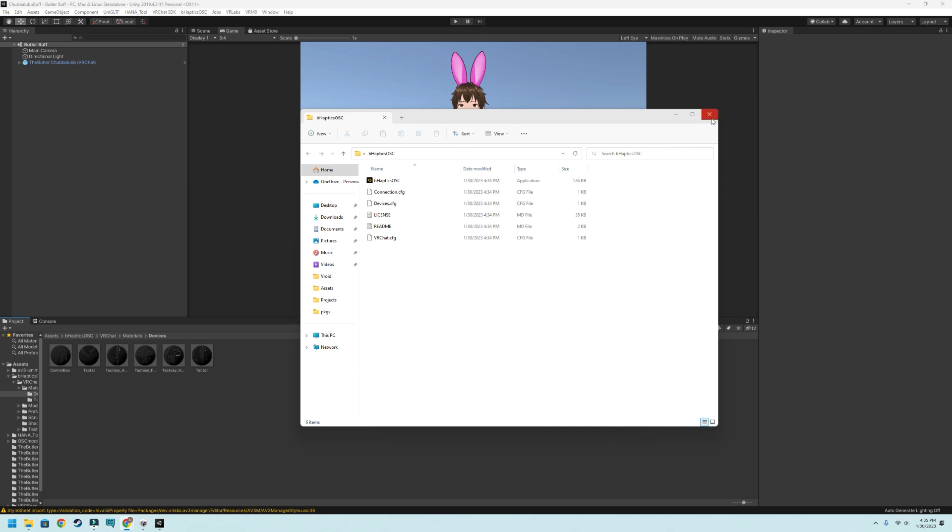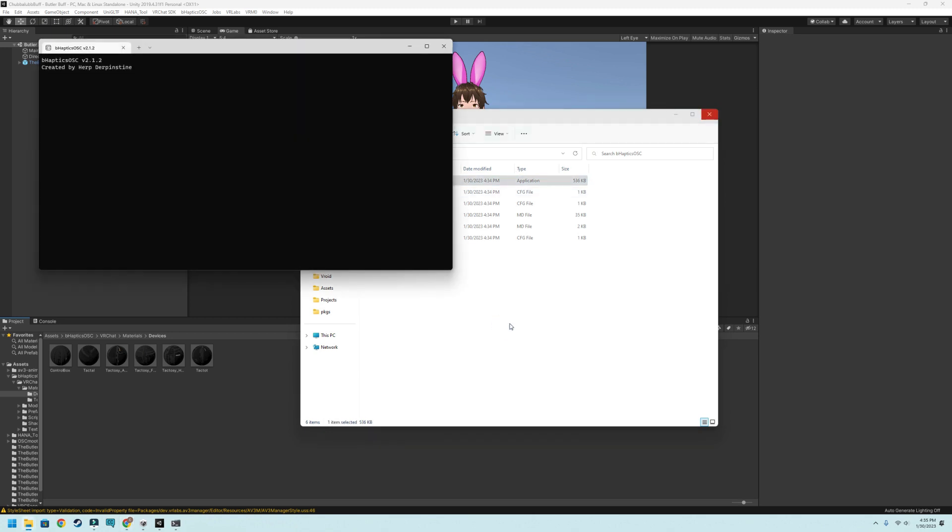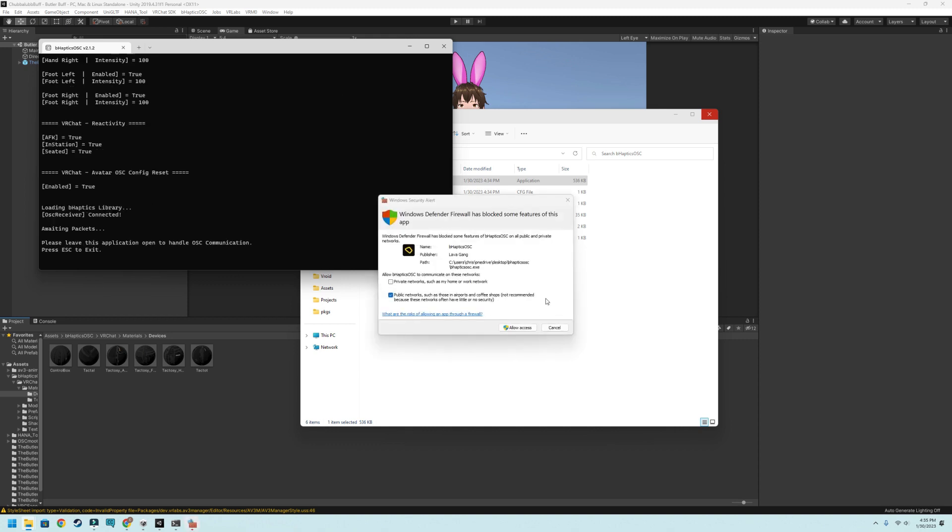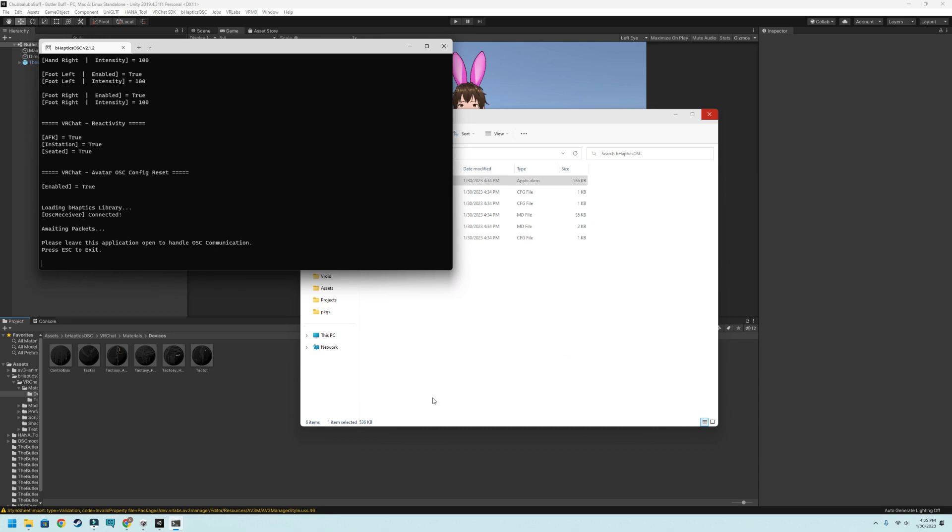So the next thing we're going to need to do is open up VRChat, obviously, and then also this B-Haptics OSC downloaded from the website that's in the link description below. So I'll go ahead and open this up. This just goes through and then allow access. So basically this needs to be running in the background while you're using VRChat to be able to use this.